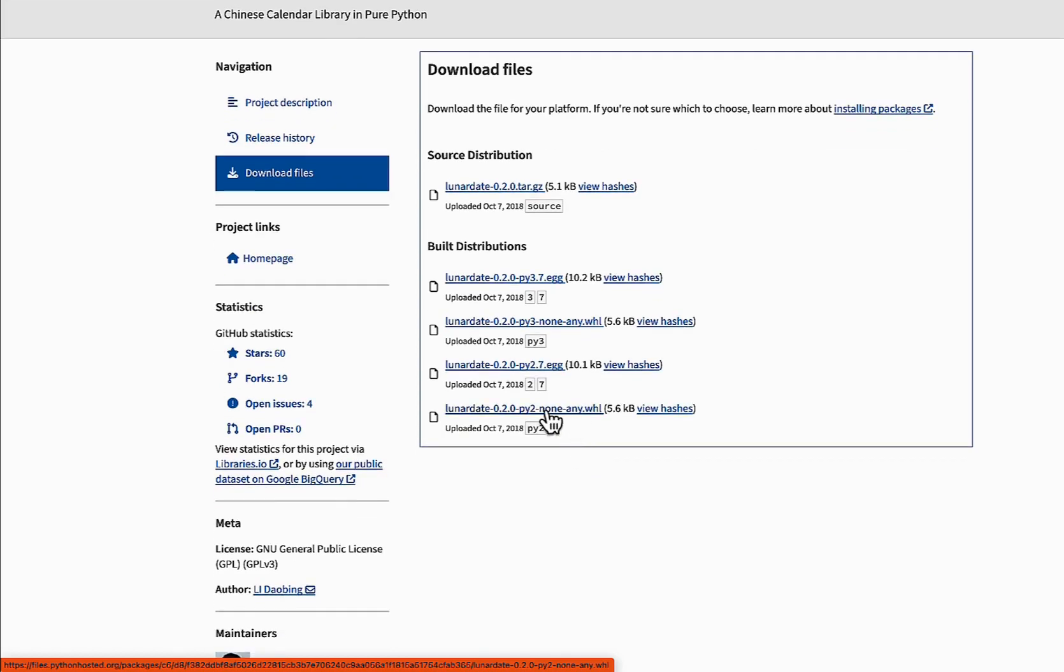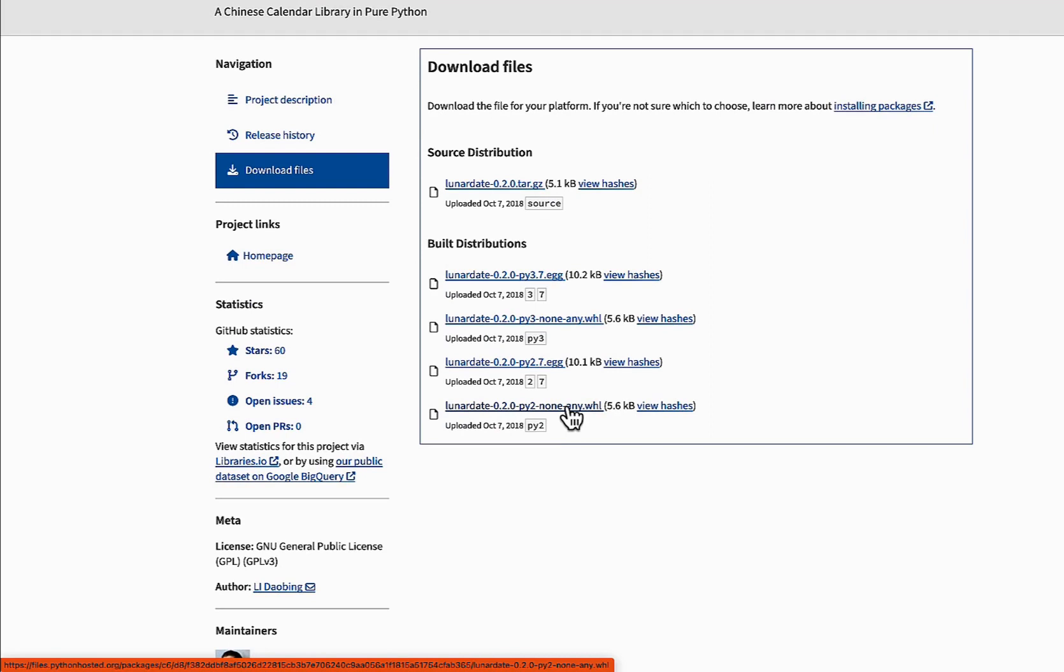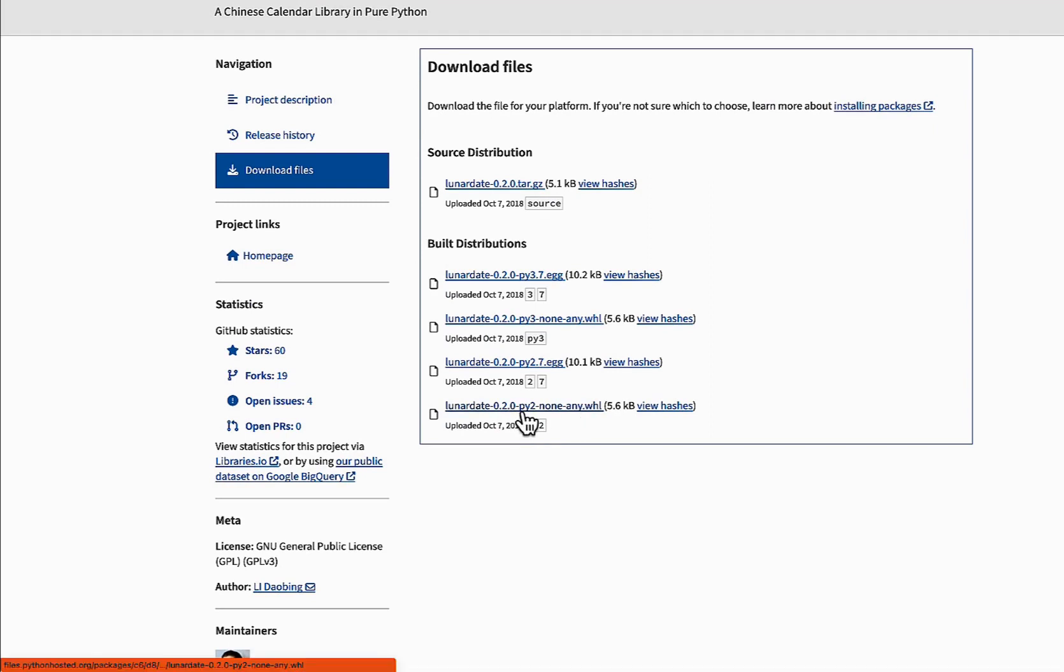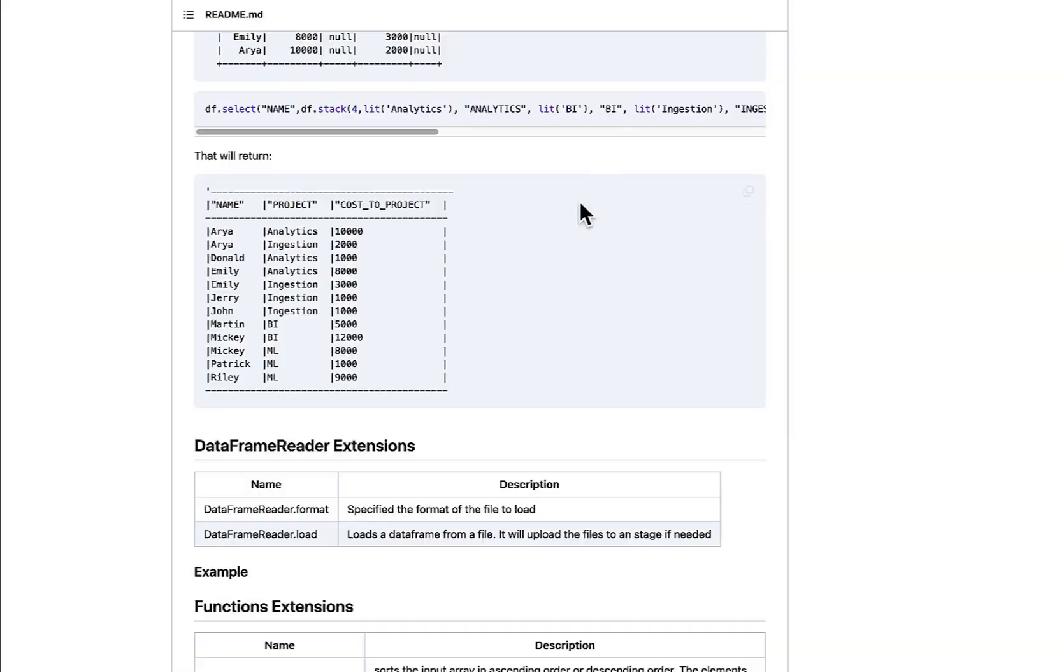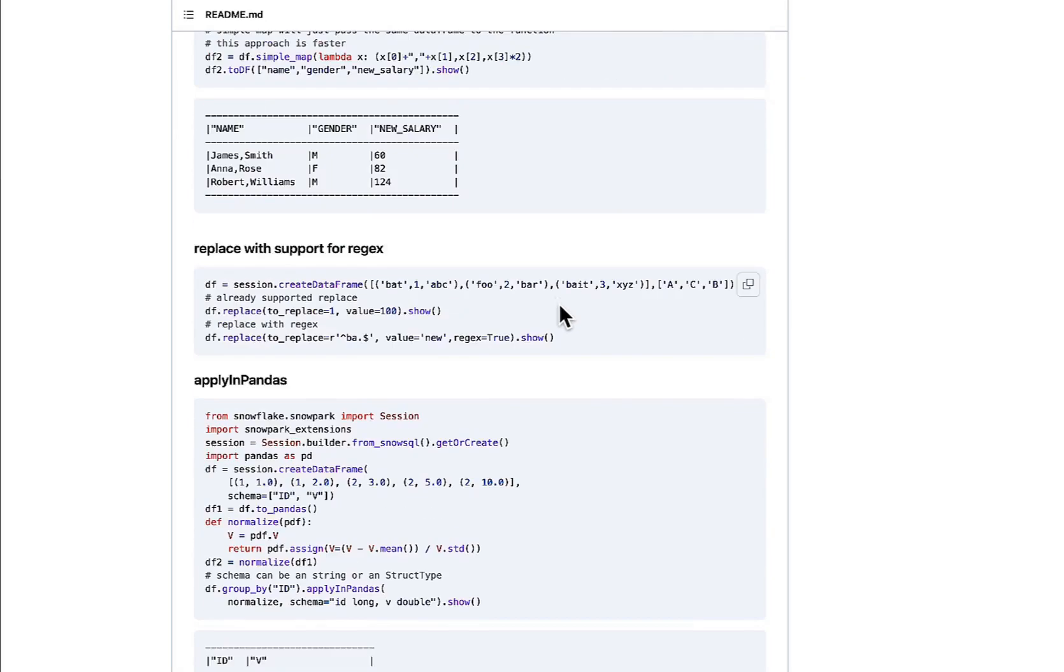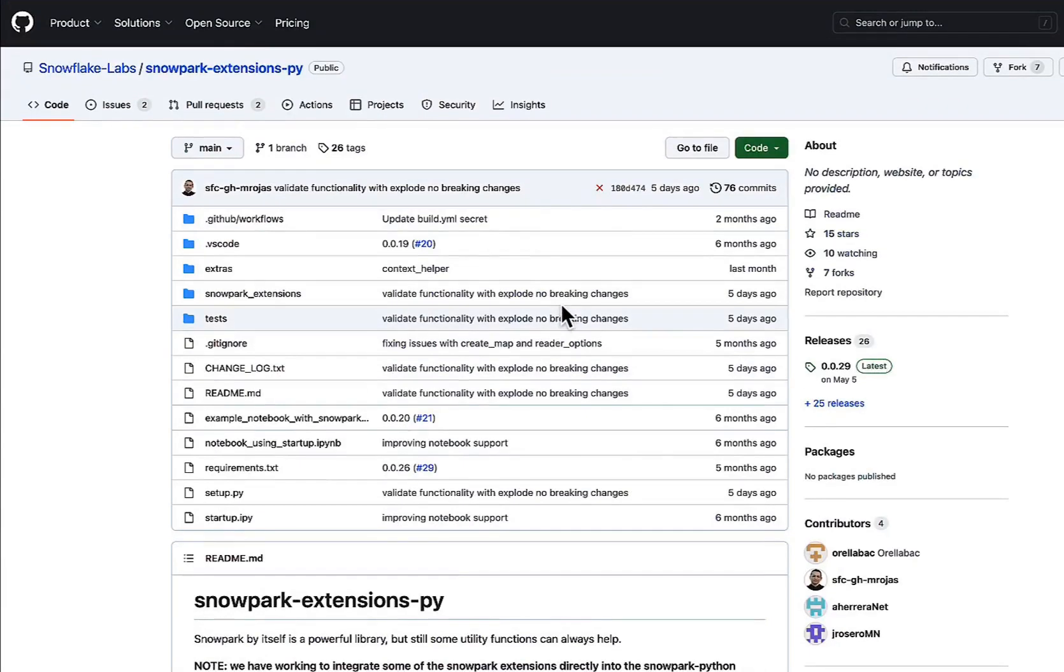You might say, well, how do I use a wheel file? There is no direct way of using a wheel file in pulling packages into Snowpark. Well, generally there isn't, but there is a utility that can help. The utility that can help with that is this utility right here, and I'm going to share a link to this. Go over to Snowflake Labs, Snowpark Extensions.